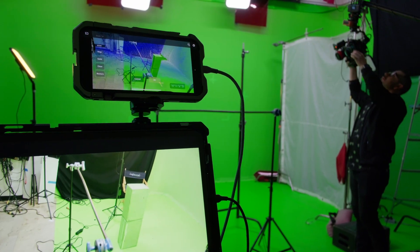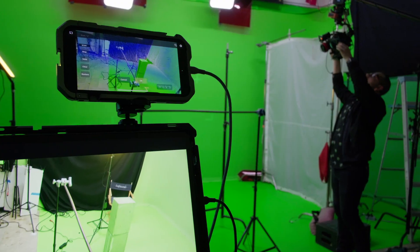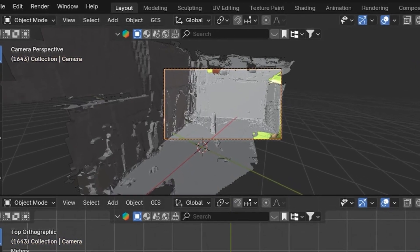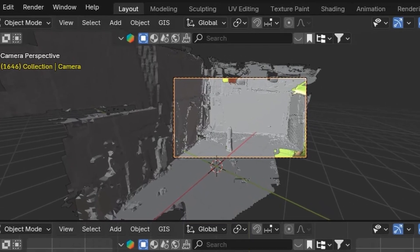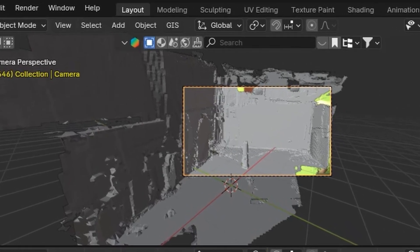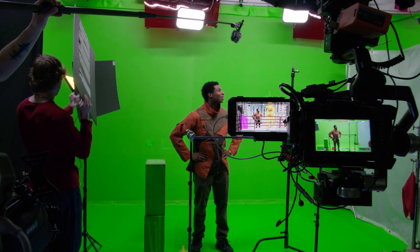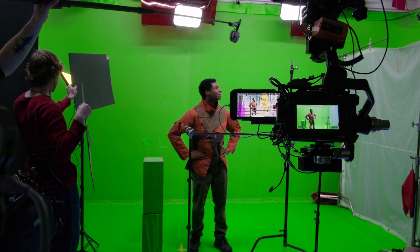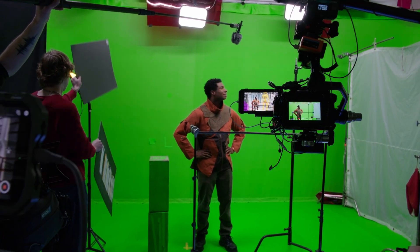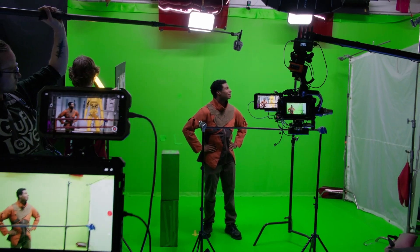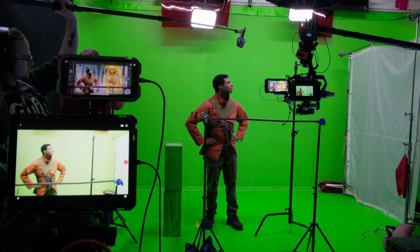In Jet Set, you do a 3D scan of your set, so you can use this mesh to line up your virtual environment perfectly. As you're shooting, Jet Set is tracking your camera position. You calibrate the iPhone camera to your camera, so all that data matches your footage perfectly.